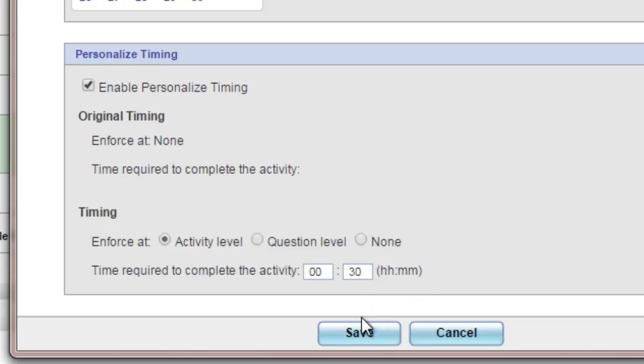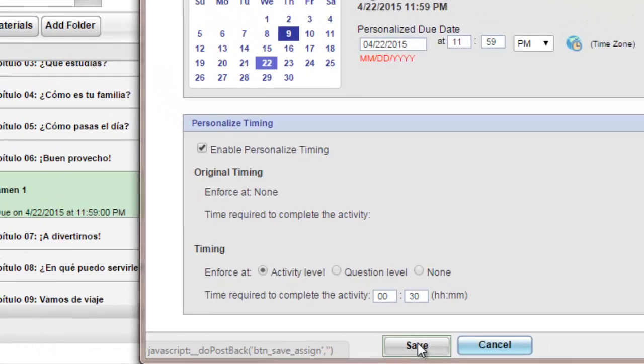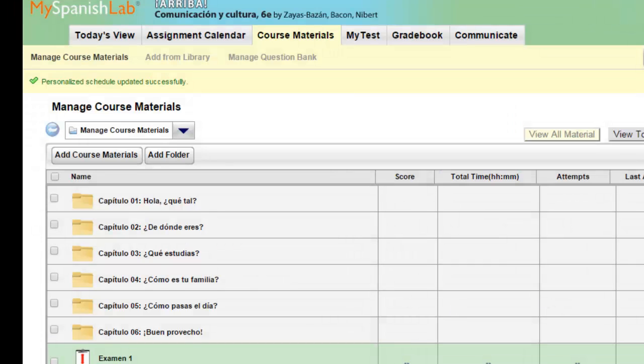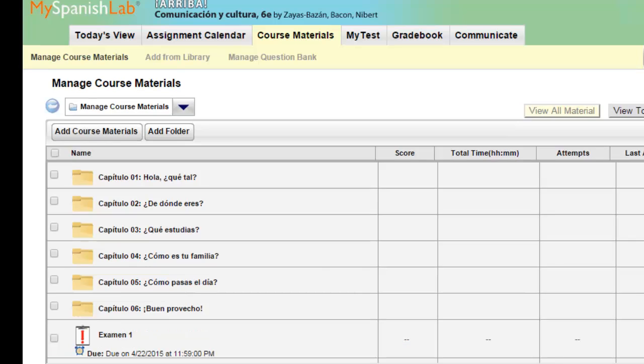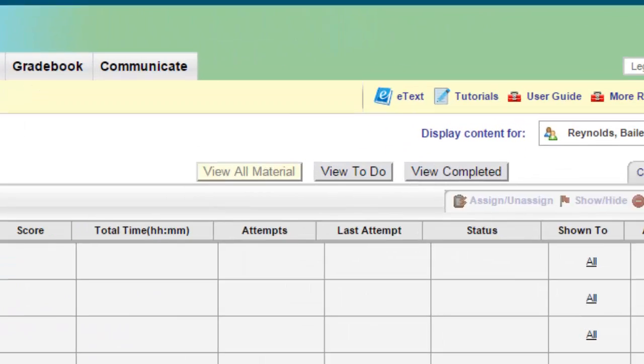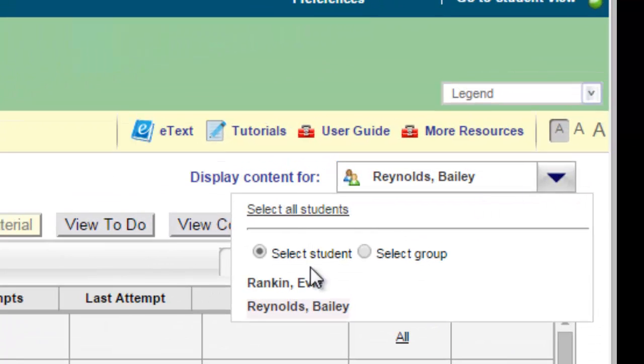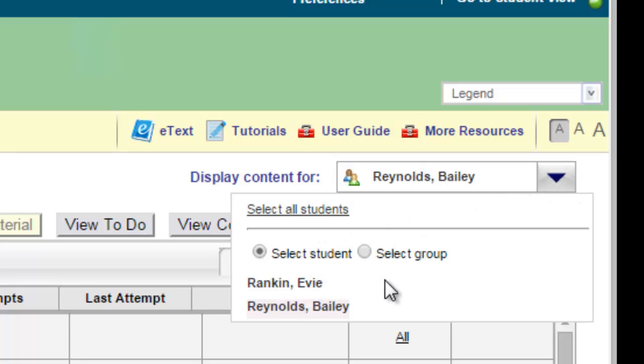When you're done, simply click save. That student now has successfully been given a different time limit than the other students in the course, and only that student would have that specific time limit. You could do this again for any other student you needed to do by just simply going up to your box and clicking on another student's name.